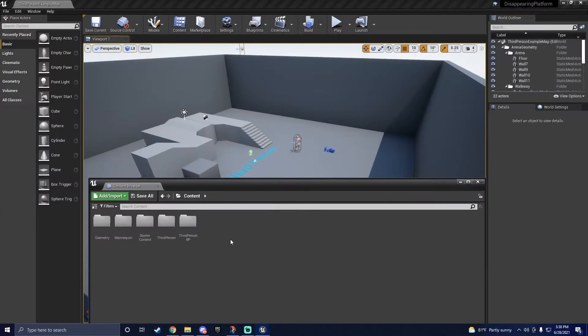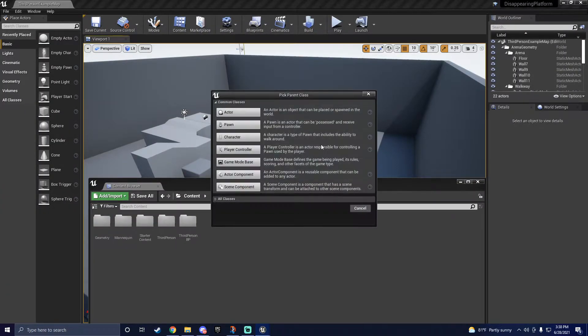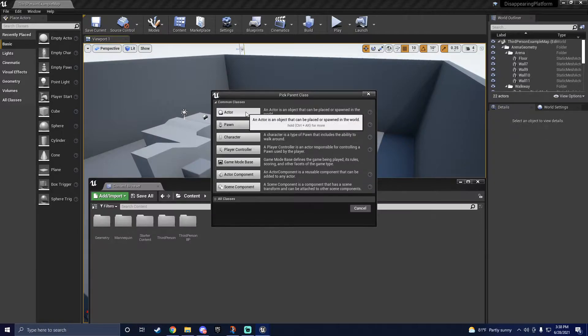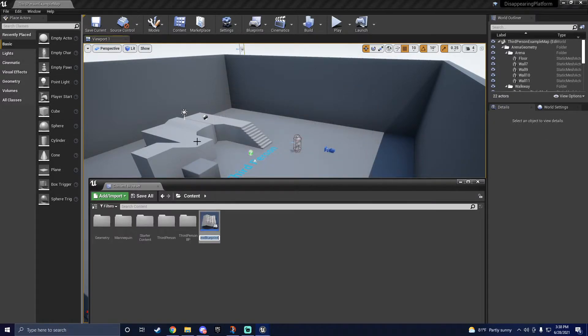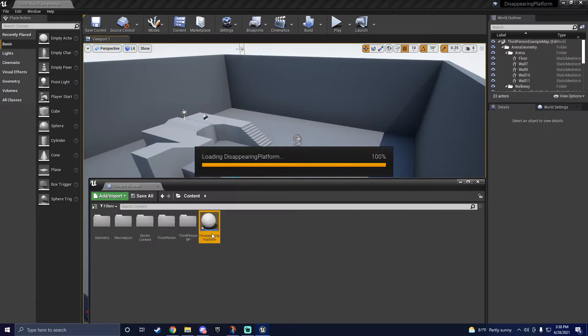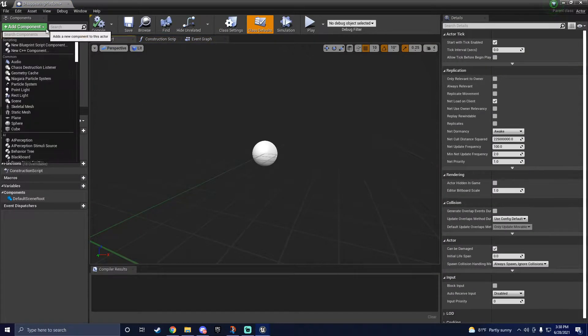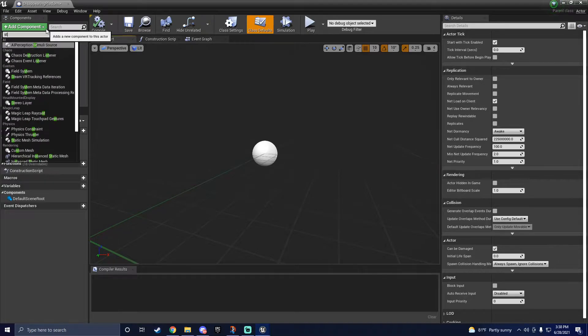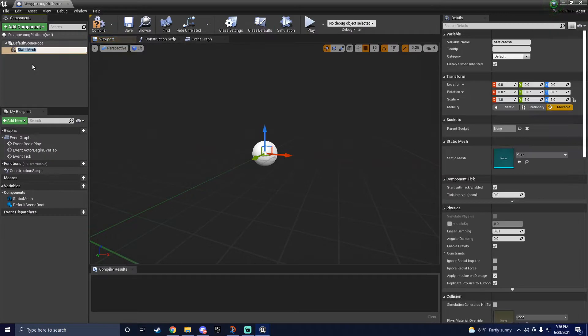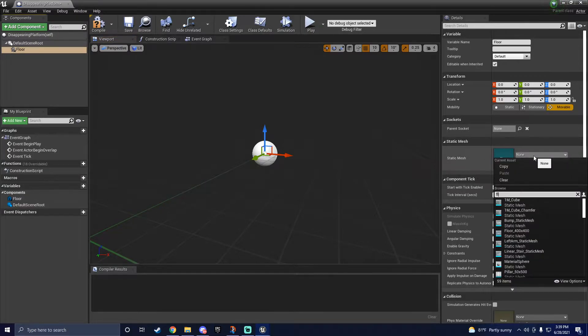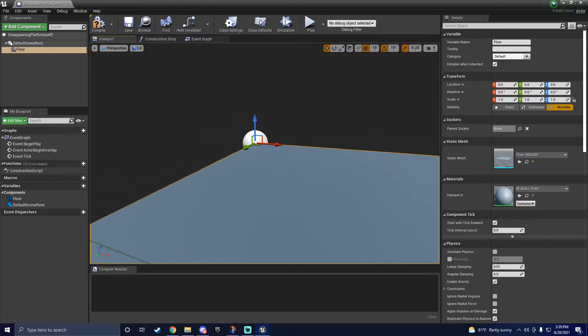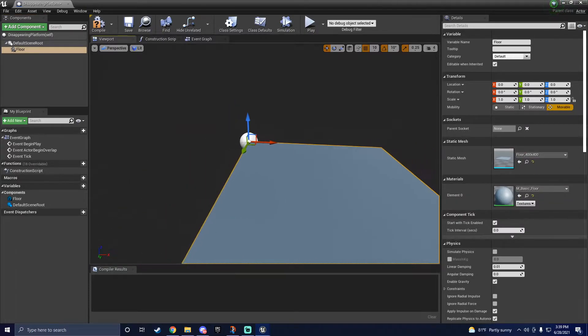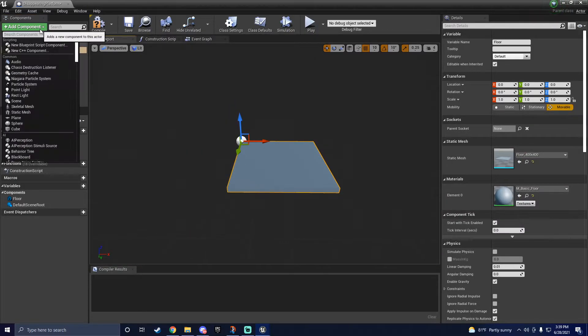To start, we just want to right click, click blueprint class and hit actor. Go ahead and name it whatever you want. I'll just name mine disappearing platform and then open it up in editor. Here, you'll only need two key components to actually create the disappearing platform. First, start off with a static mesh, which I just will name floor. And then I'll use the example floor mesh that they give you within the starter content pack.